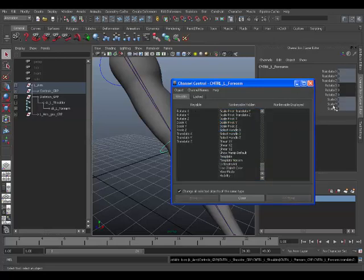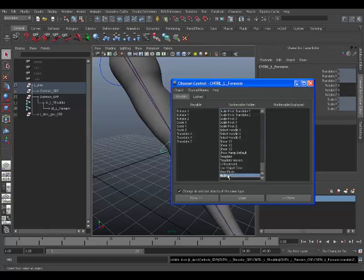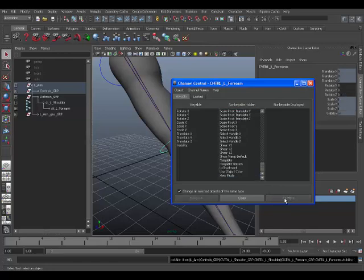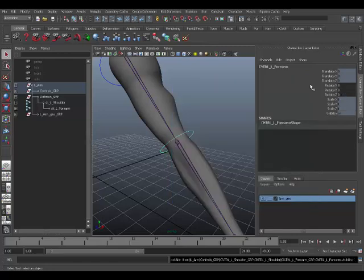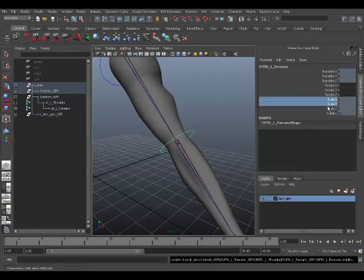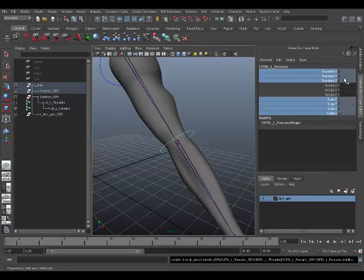And as you can see they're all back. Same goes for visibility. Then after that you can just select all of these. As you can see they have a dark shaded color here. That means they're still locked.